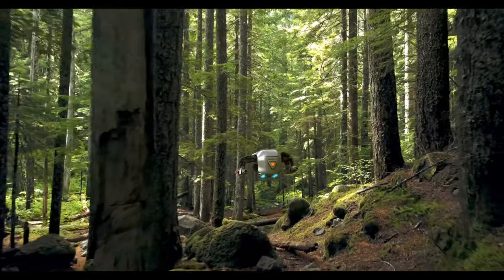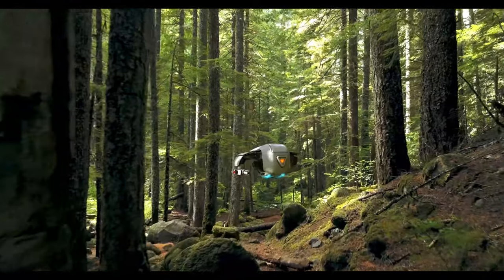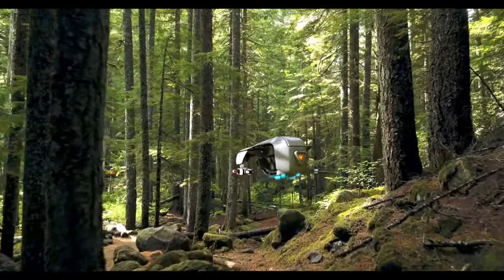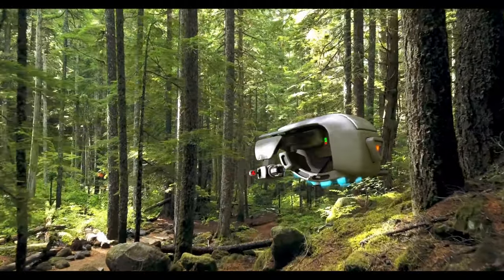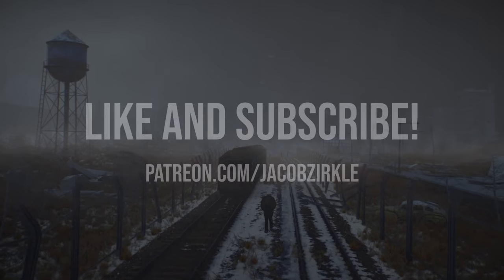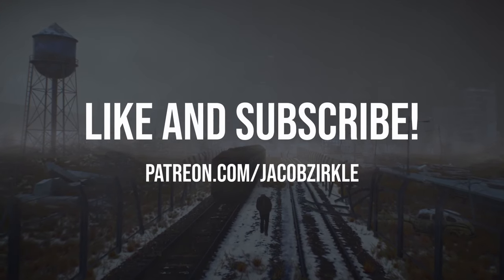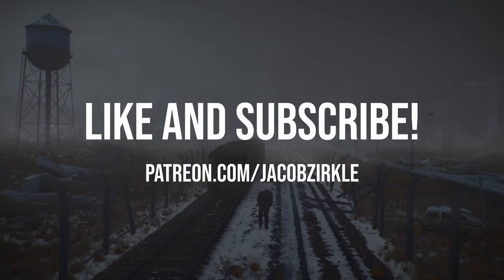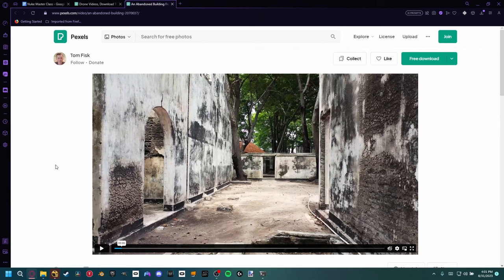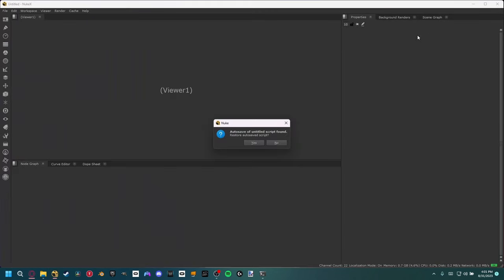Today we're going to learn how to motion track inside of Nuke for the absolute beginner. Like all my tutorials, you can find the footage in the description below, so go ahead and download that and then we're going to go ahead and launch Nuke.